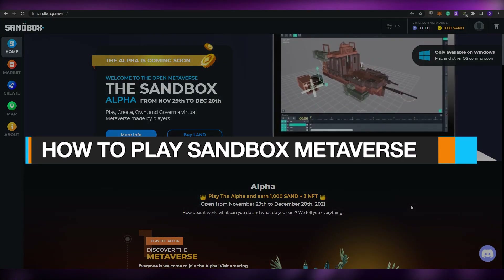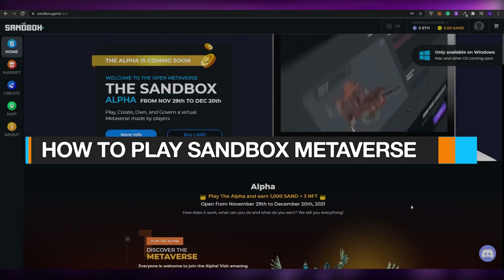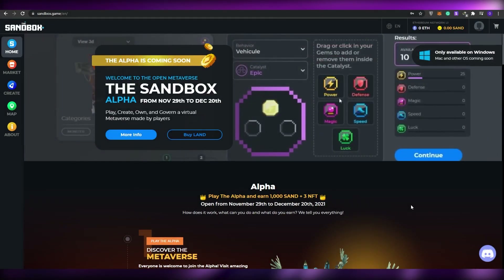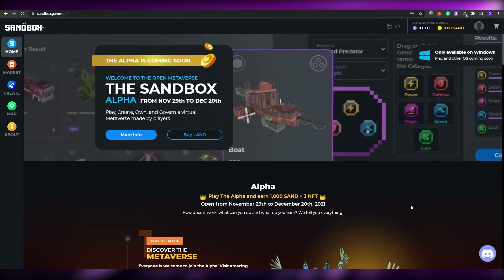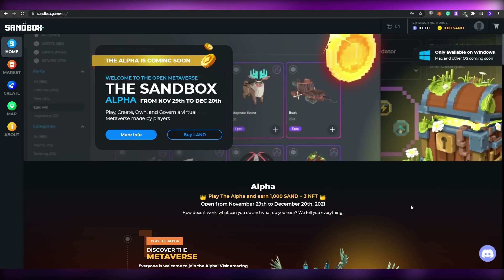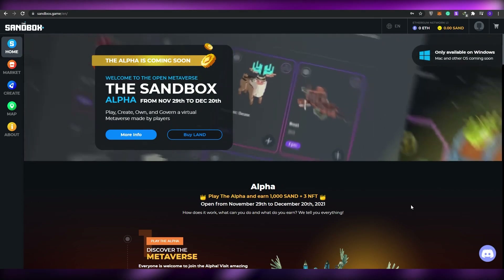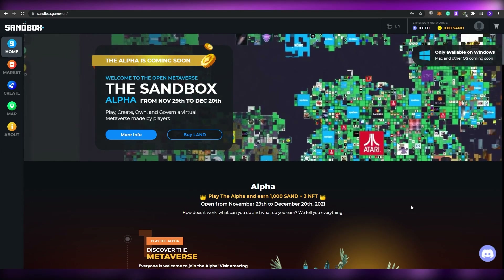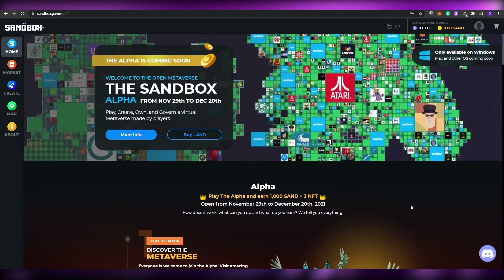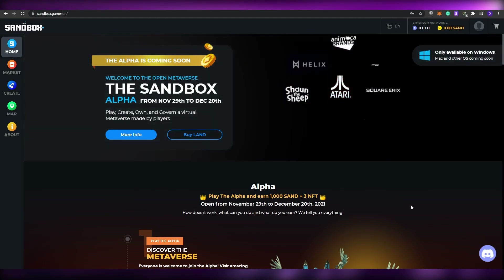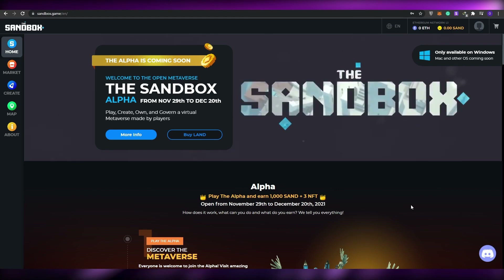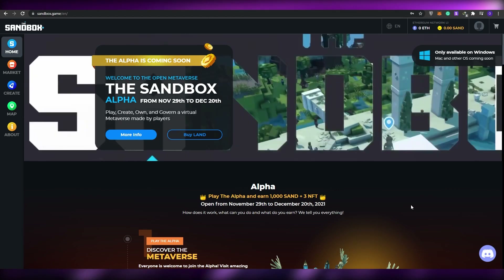How to play sandbox metaverse. Hi guys, welcome back to another video. In today's video I'm going to be telling you how you can play Sandbox in the metaverse, so without wasting any more of your time, let's just jump into it. The first thing I want you guys to do is come over to sandbox.games.